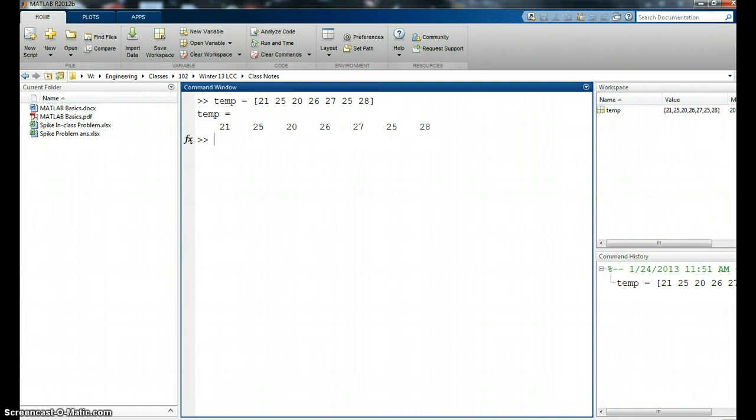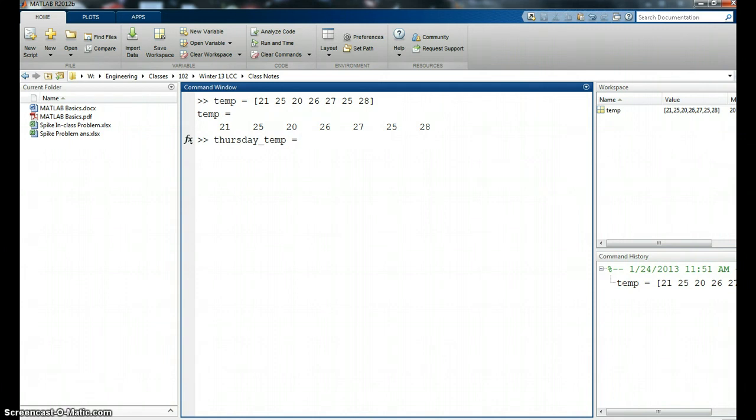Let's say I want to know what was the temperature on Thursday. Well, Thursday is the fourth element in this particular array. So I'm going to say thursday_temp, remember to make our variables descriptive. I'm going to say thursday_temp is going to be the vector temp. That's the one I'm concerned with, right? That's where all my information is.